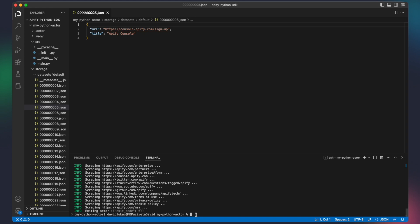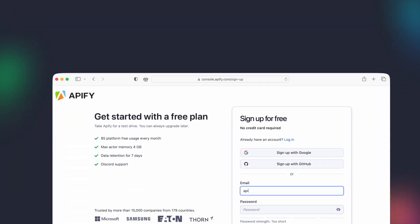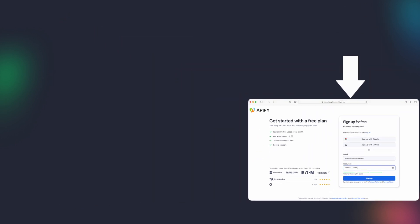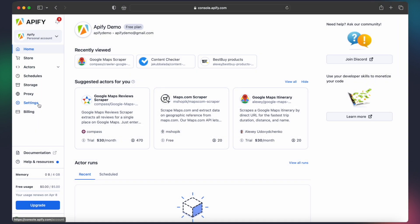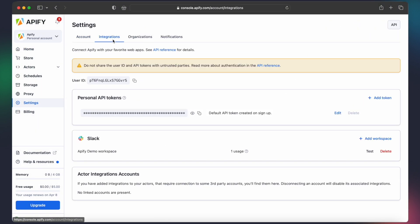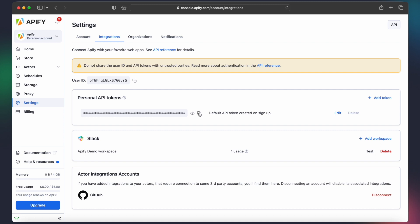To do that, we will need an Apify account. If you don't already have one, you can subscribe to a free account by following the link in the description. Once you have logged into your account, go to Settings, Integrations, and copy your personal API token. We will need it soon.